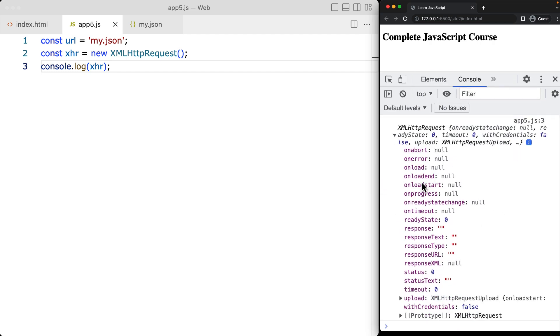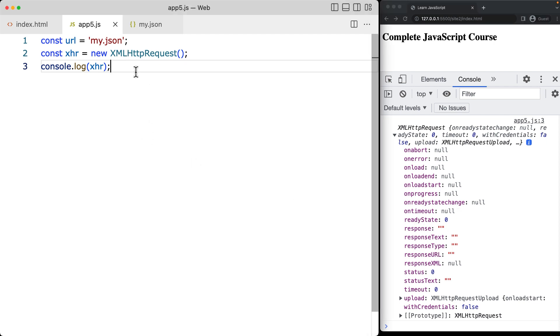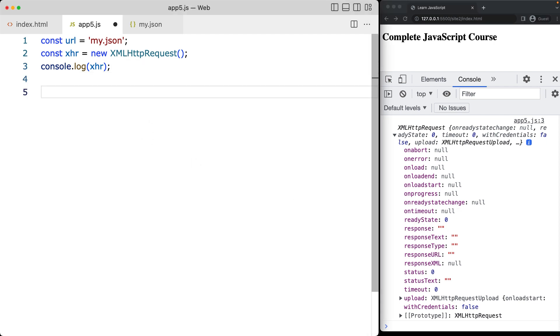We've got null. We're currently on ready state change and the ready state starts at zero. We move through all of the different ready states, and then in the last one — the fourth one — that's where we're actually going to get the data.